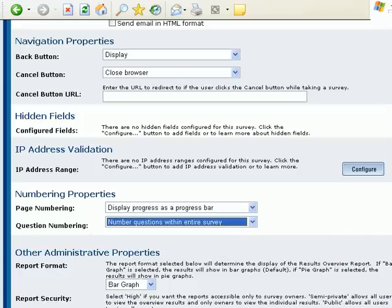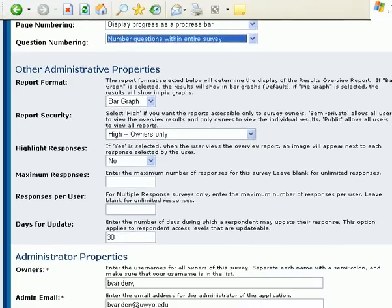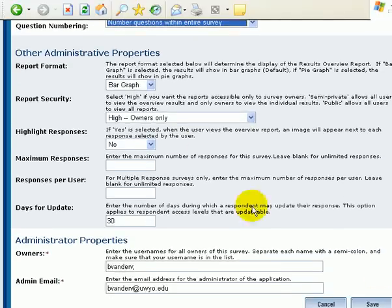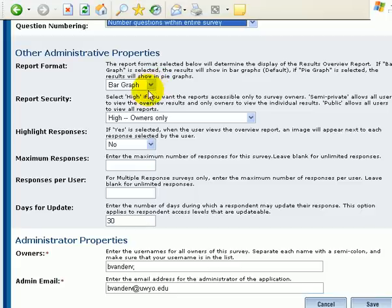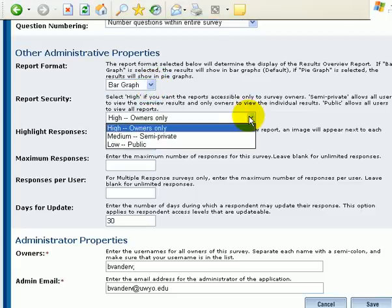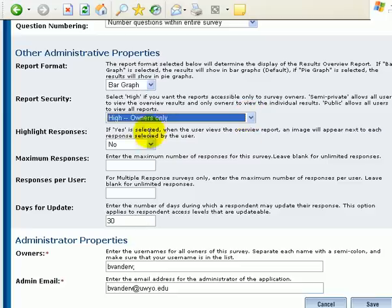And then, finally, how to do reporting. Once again, types of reports, bar graph or pie graphs. You can give other folks permission to see the results of the survey.